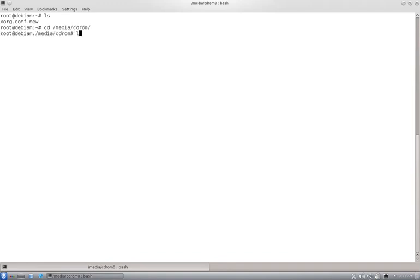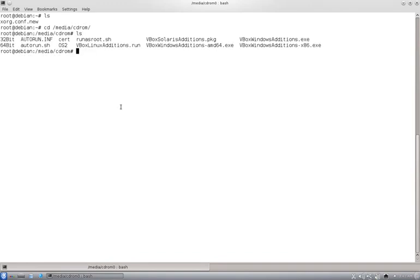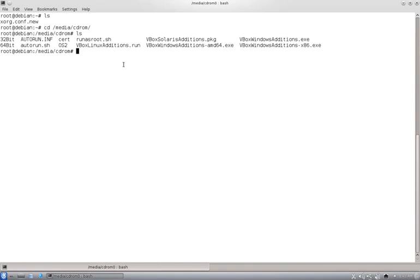So remember to run this as root and then you remember to do the xorg configuration.